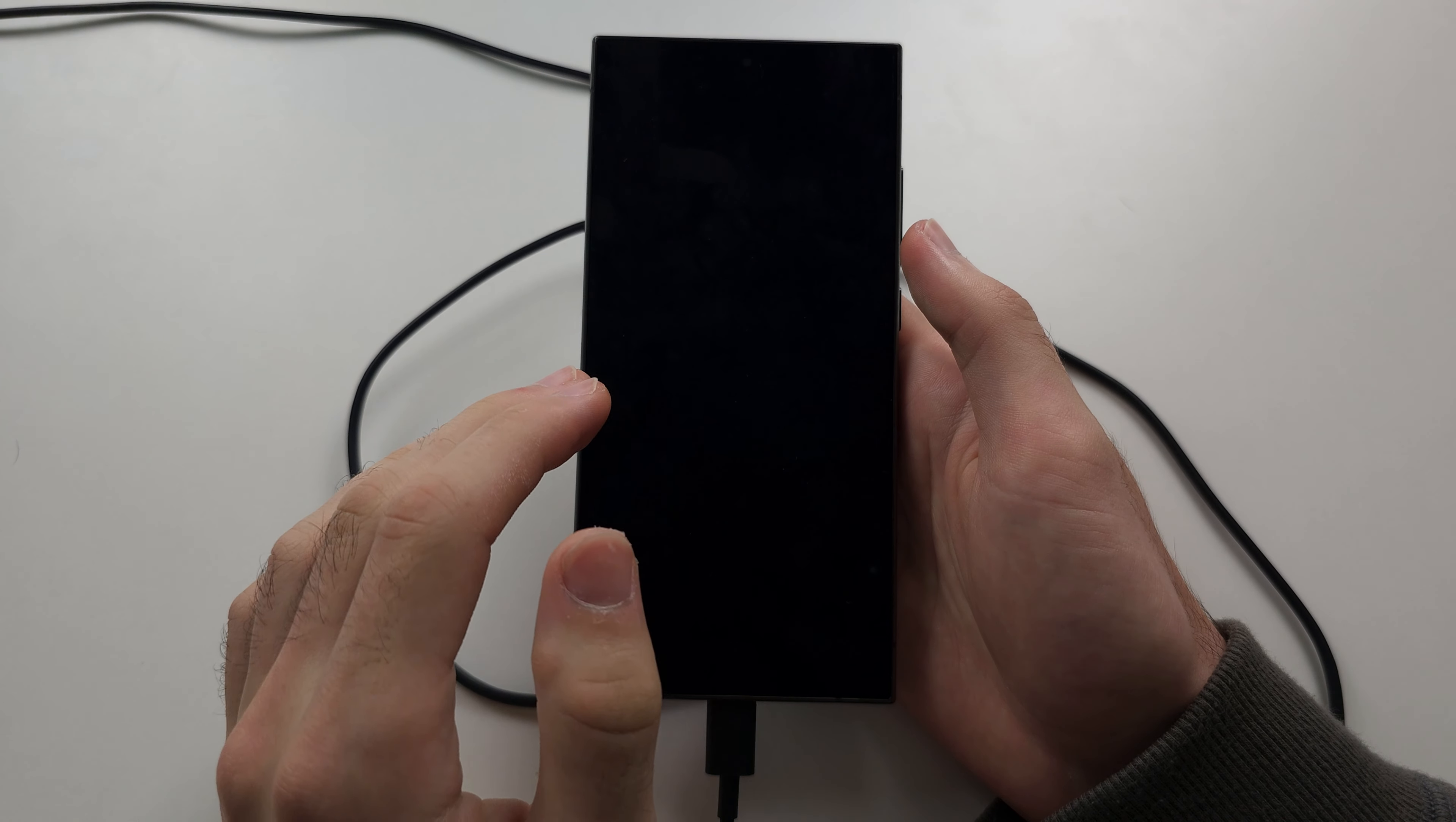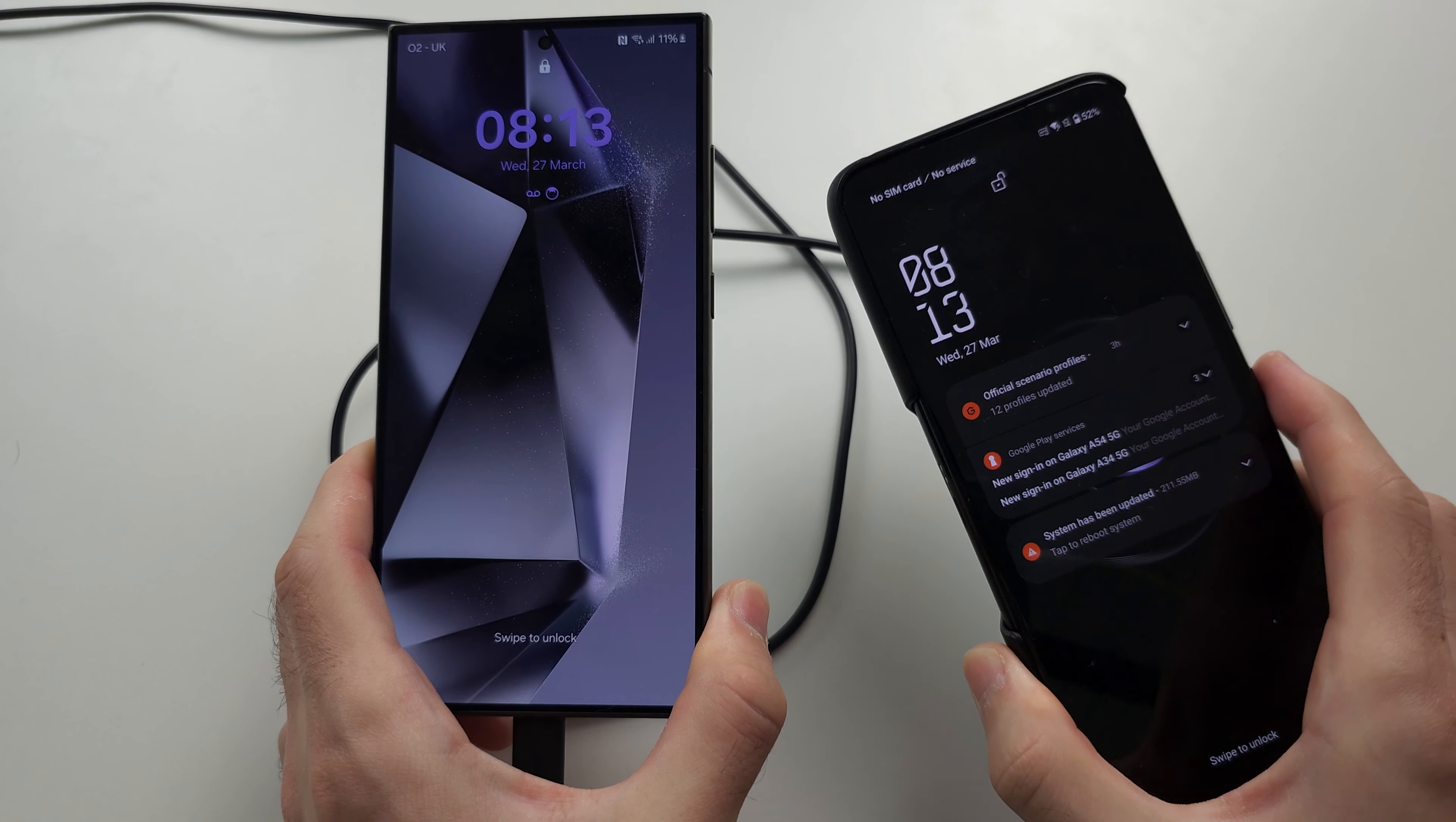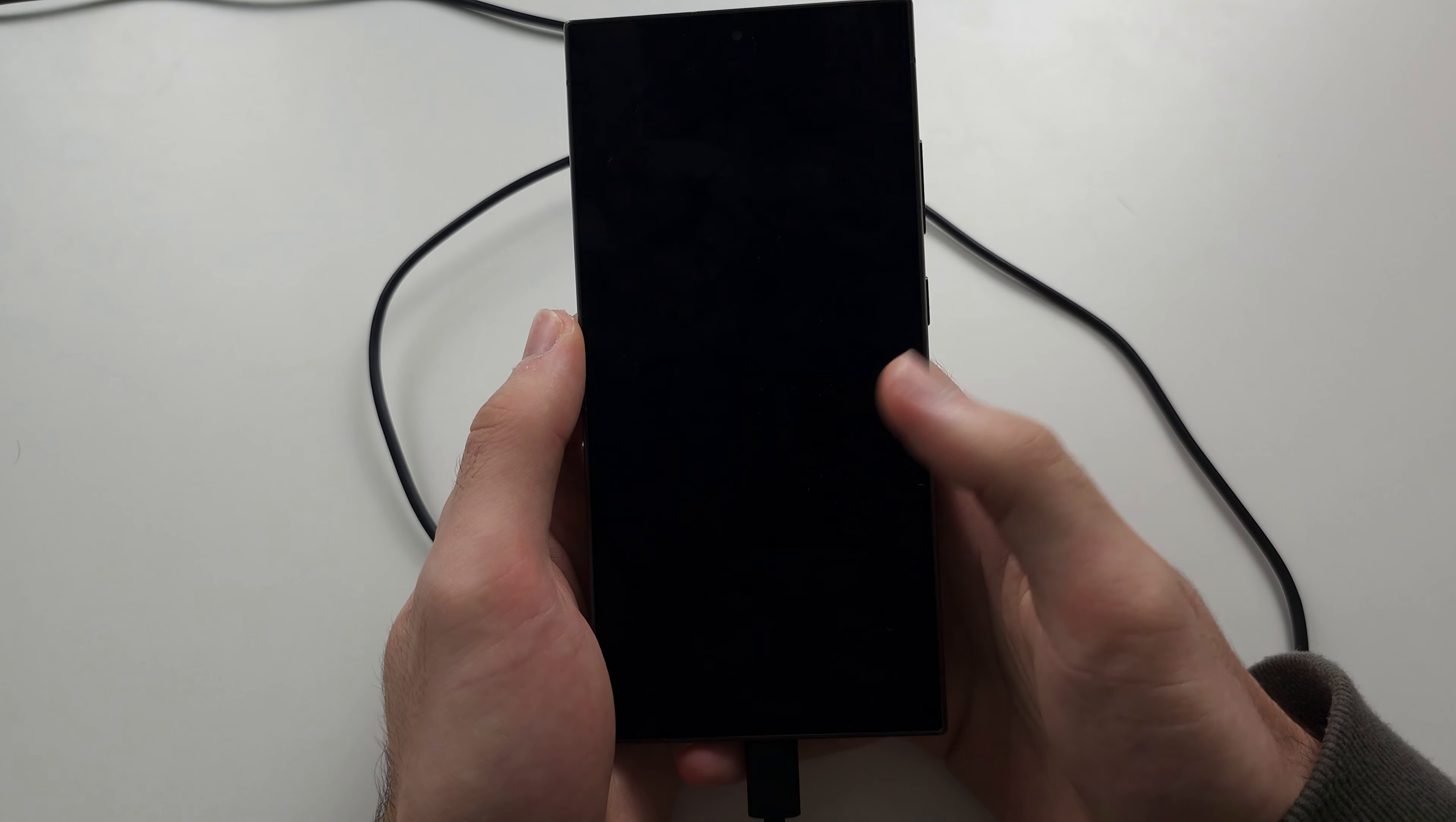To enter recovery mode in S24 Ultra, the first step is to connect the phone to either a Windows or Mac computer, another Android phone, or iPhone or iPad. Connecting your phone to a charger brick won't work, and not connecting the phone won't work either.